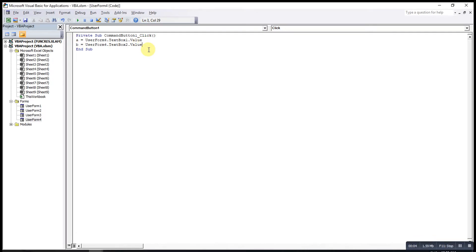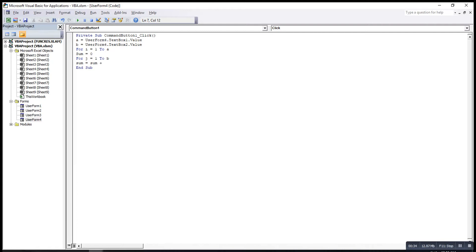Now we can start generating the numbers. We loop from the first set to the last set — that is A sets. For each set, we define sum equal to 0. Then we loop from the first number to the last number — B numbers — and sum will equal sum plus a random number. This is the syntax for the random number.